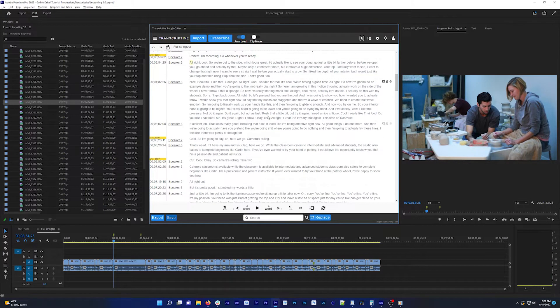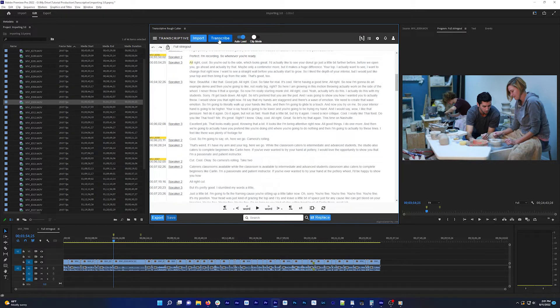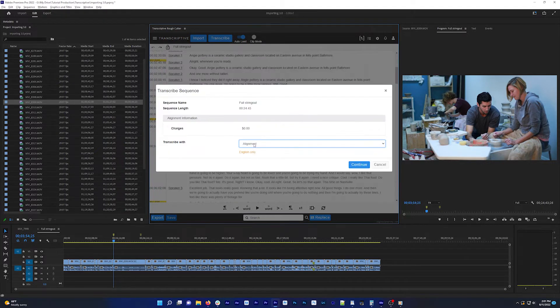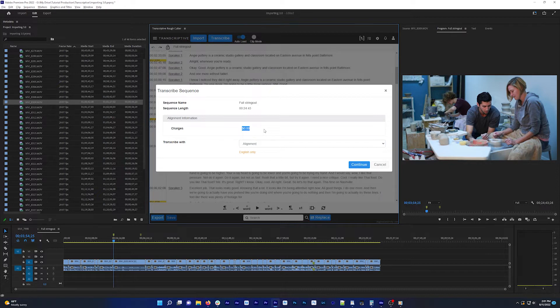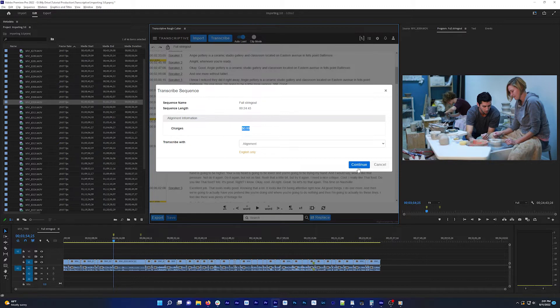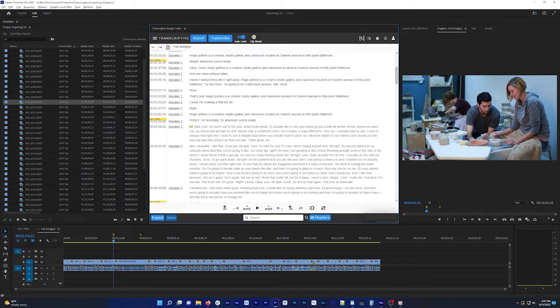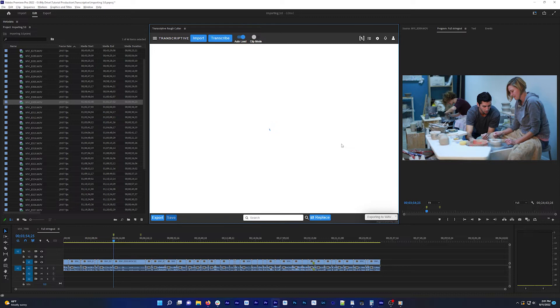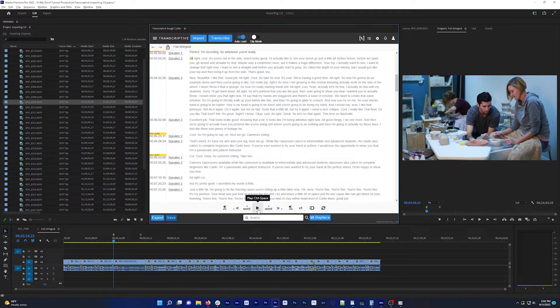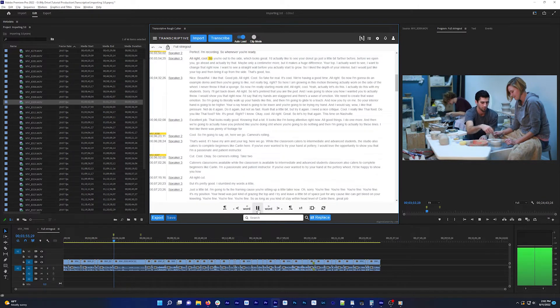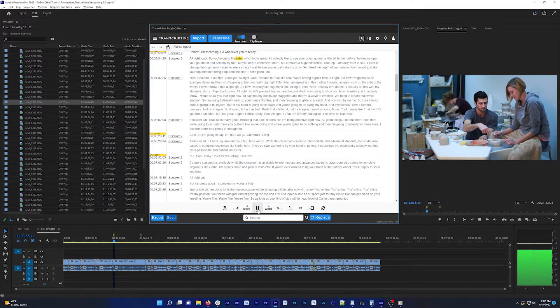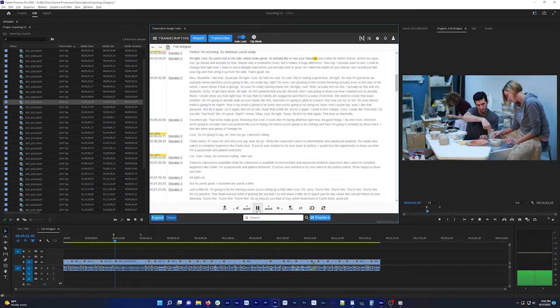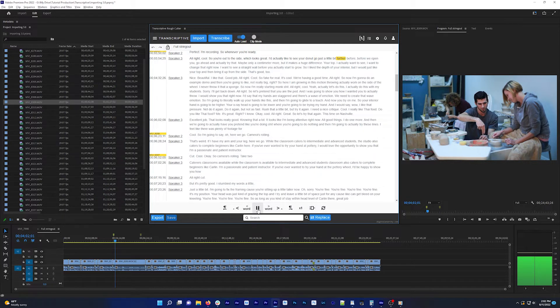To sync the transcript with the clip or sequence 100% word for word, you can click Transcribe and then select Alignment, which is a free offline process that analyzes the audio and the text and then syncs them up. This has no language selection and only works with English transcripts. It takes some processing time, but once it's done, each word in the transcript will be in sync with where that word is spoken.